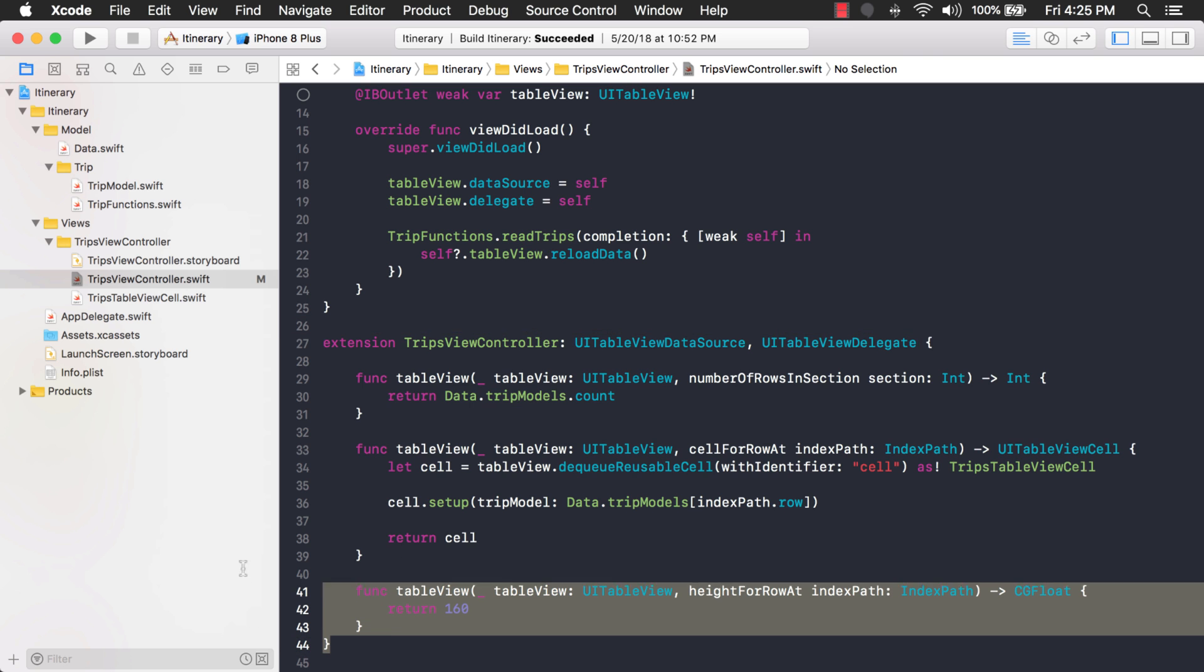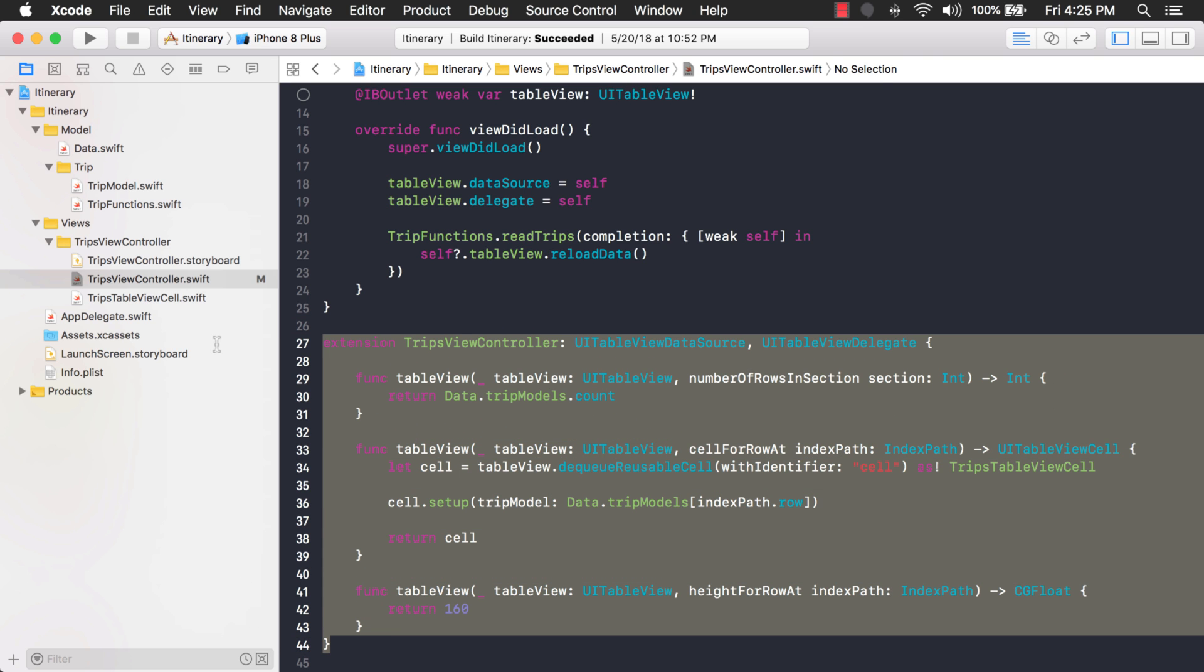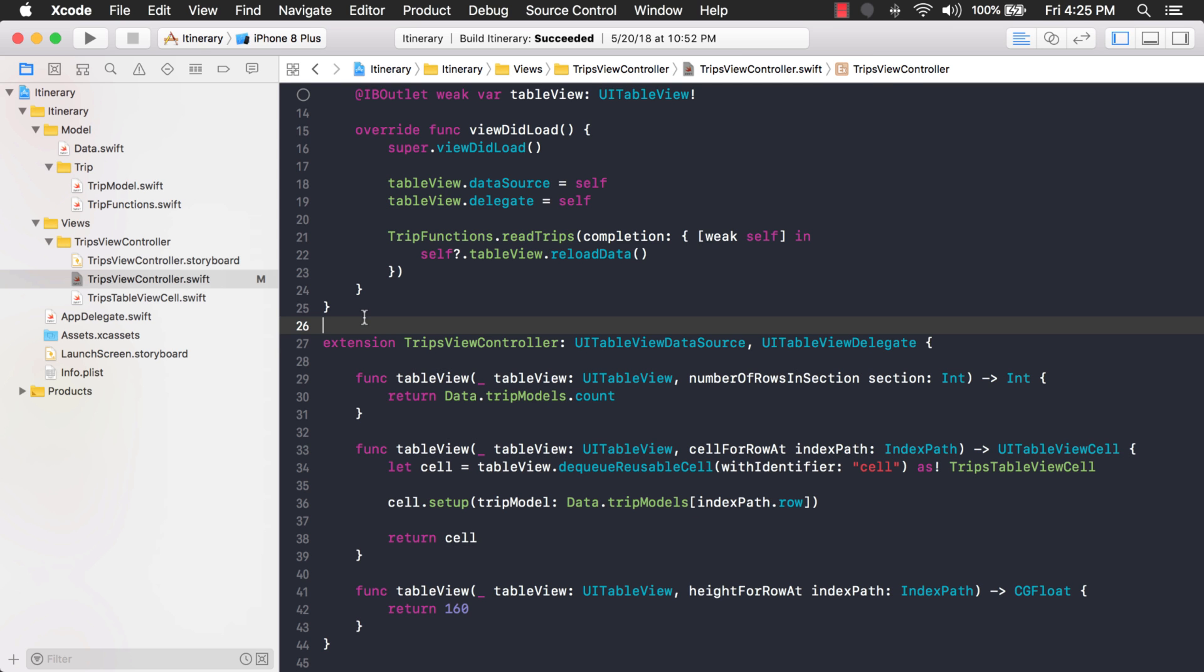If you wanted to, you could even go so far as to take this whole extension and put it into a separate file and that'll work too. But for now this class is really small so I'm going to keep both parts in the same file. Okay, I also gave the example that we can extend an existing class that Apple gives us using an extension. So let's do that.